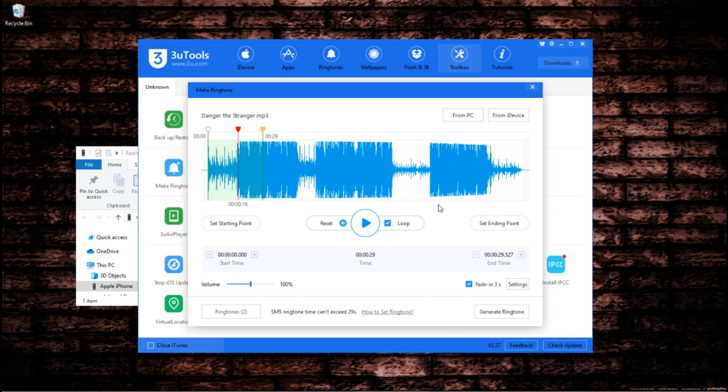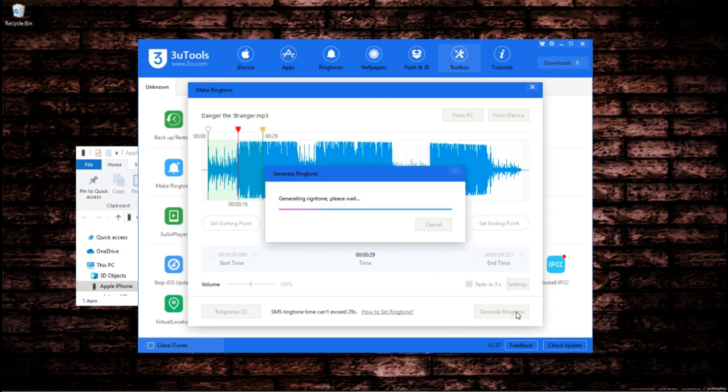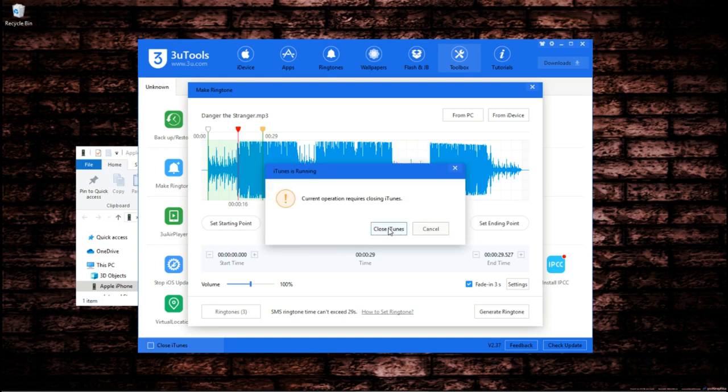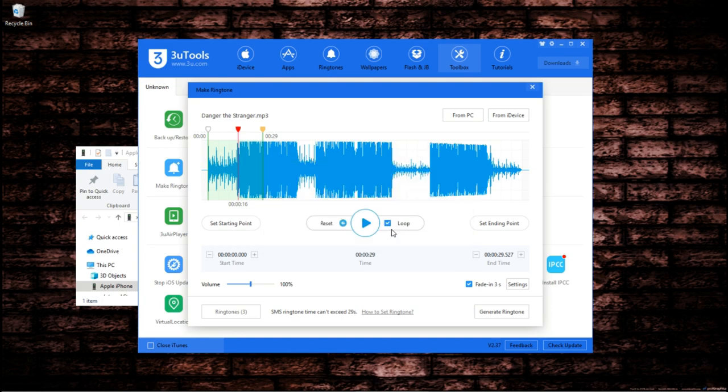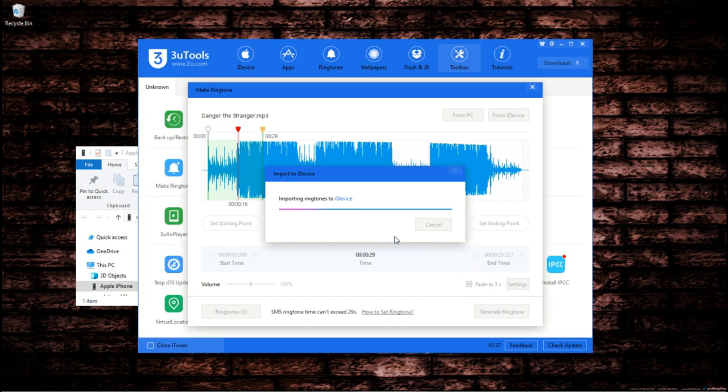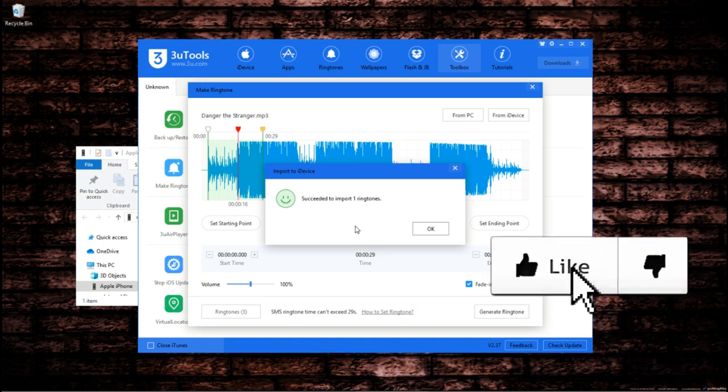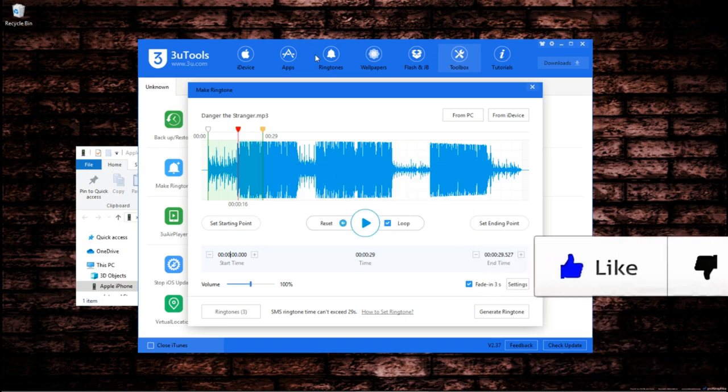Alright so once that's done you can click generate ringtone and it will start generating the ringtone for you. Once your ringtone is generated you can rename it or you can just directly import it to your device. Of course you need to close iTunes so you just click that just in case it's not closed properly, and boom you have successfully imported your ringtone.